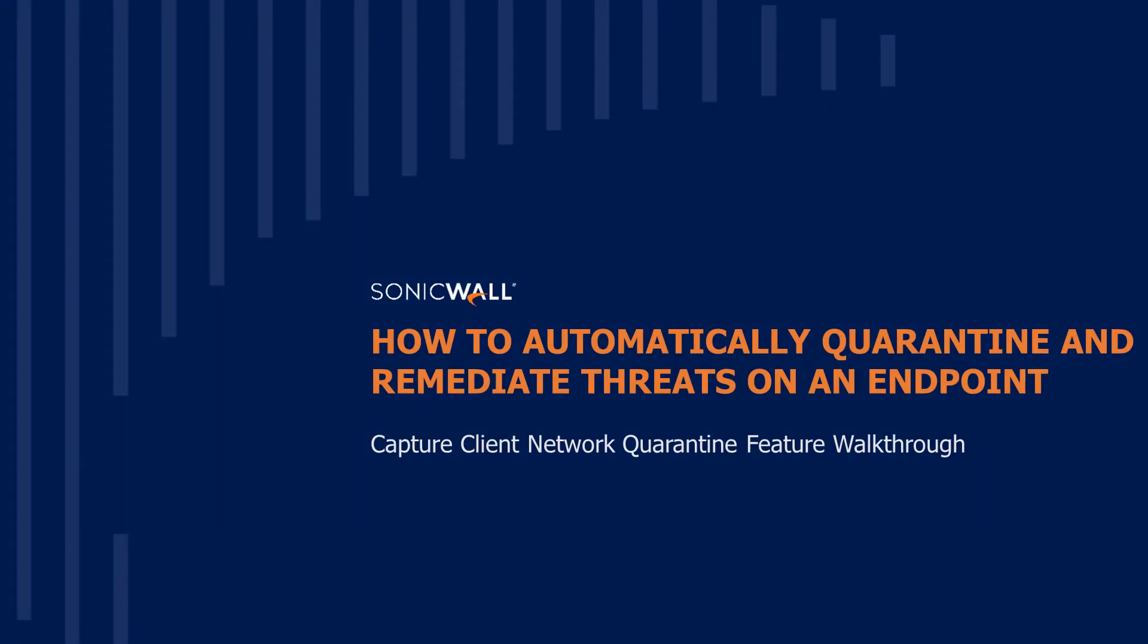Hi, this is Vishnu Chandra Pandey, Technical Marketing Engineer with SonicWall, and today we are going to discuss how we can automatically quarantine and remediate threats on an endpoint leveraging Capture Client Network Quarantine Feature.